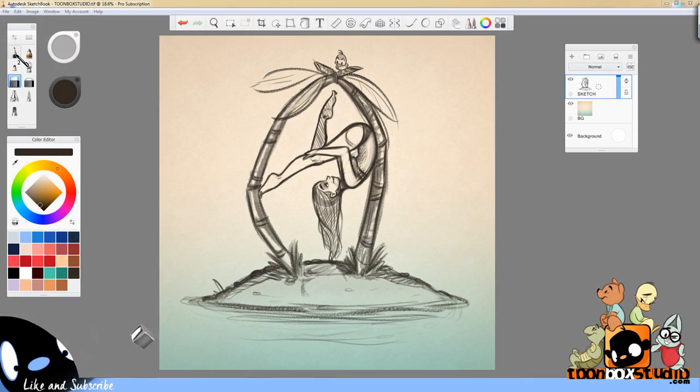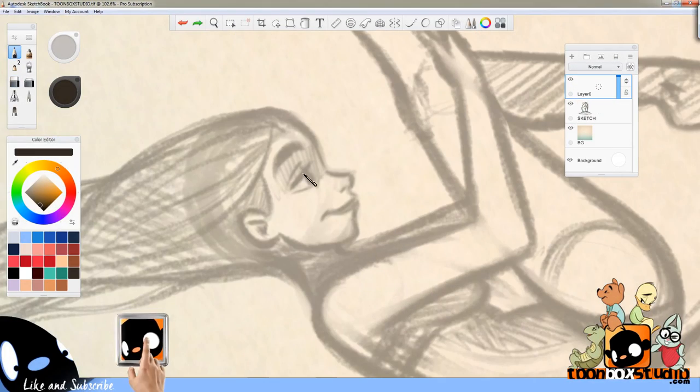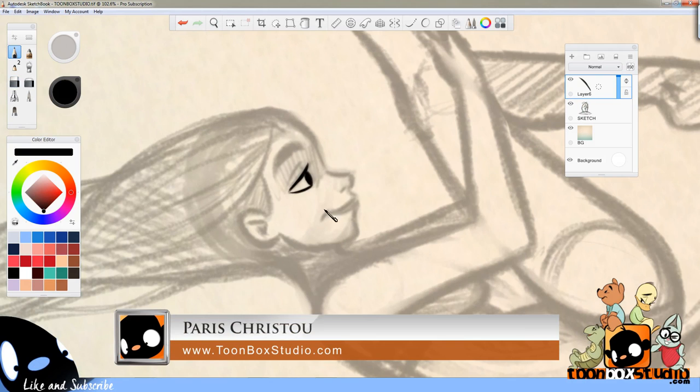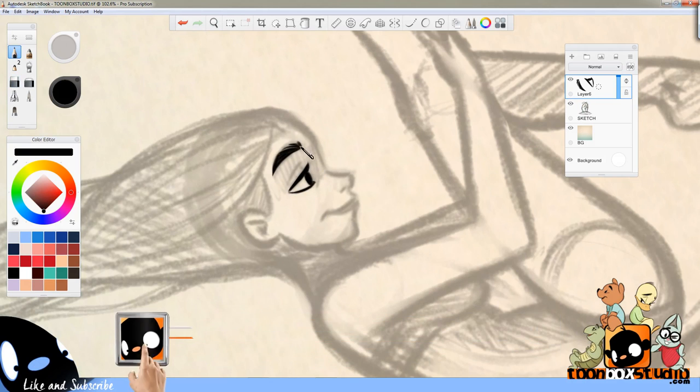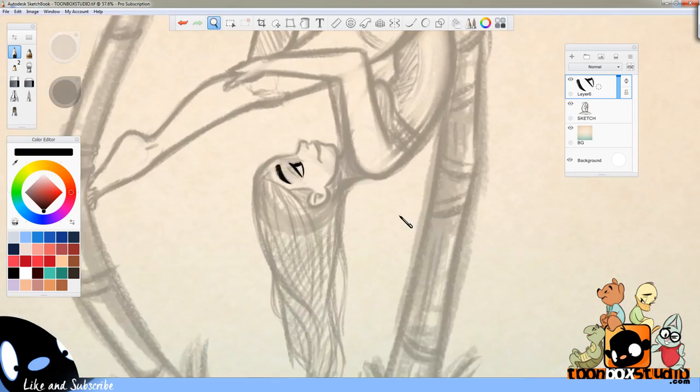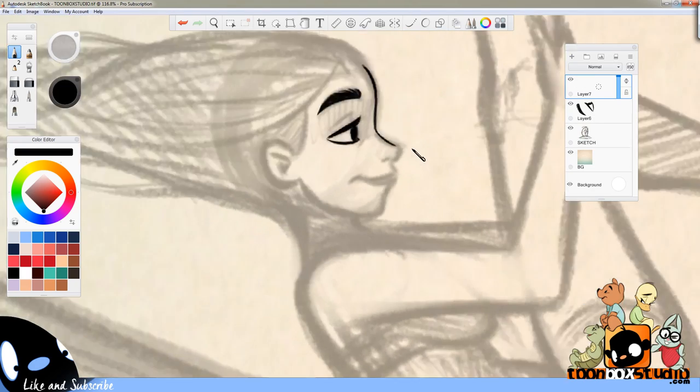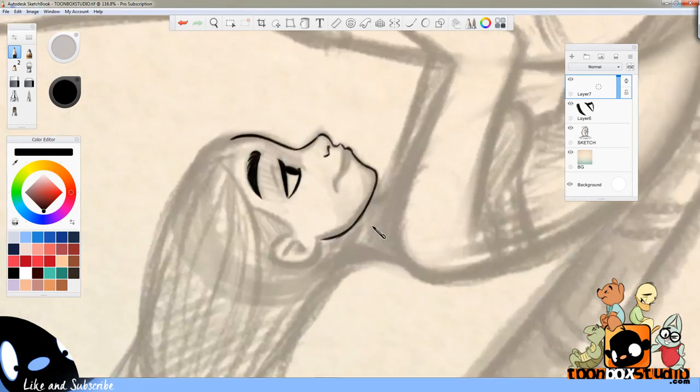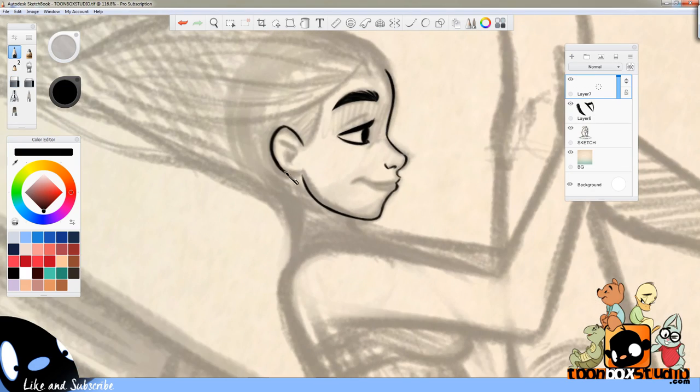Hey everyone, what's up? Paris Christou here, your Looney Tooney cartoonist, and welcome to another Toonbox Studios show where I get to render, speed render, the sketch that you guys chose from our previous live stream.